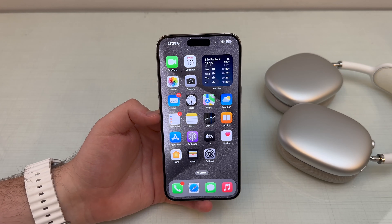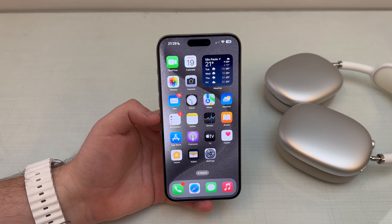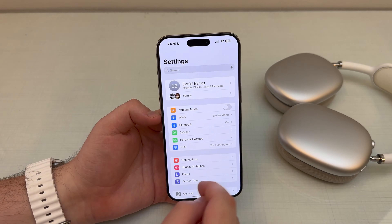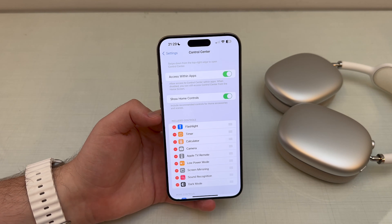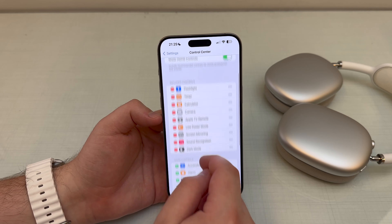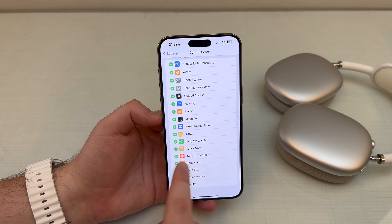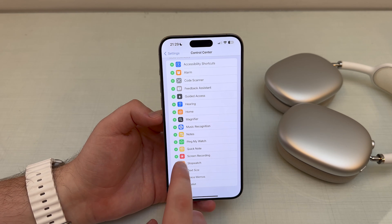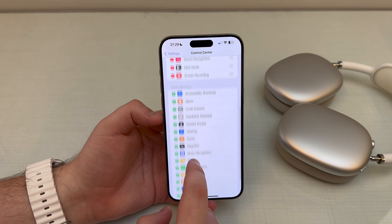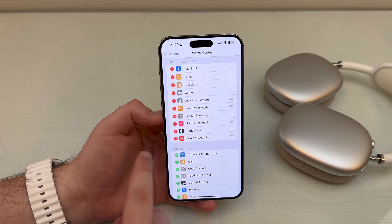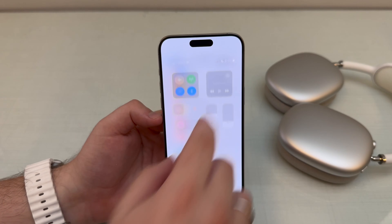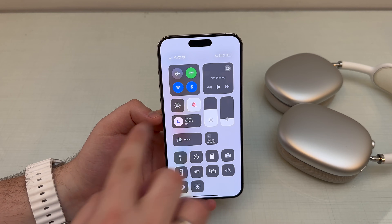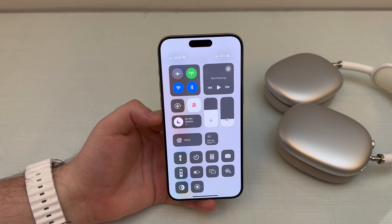The first thing you have to do, if you haven't already, is jump over to your Settings, then scroll down until you see Control Center, and then scroll a bit more until you see Screen Recording right there. Tap on the plus and there you have it — Screen Recording will now be available everywhere on your iPhone right here in your Control Center.